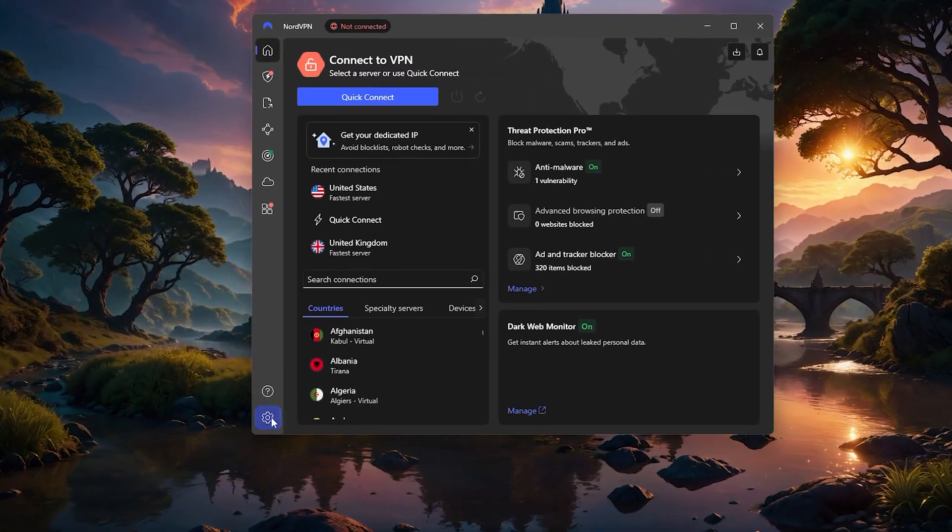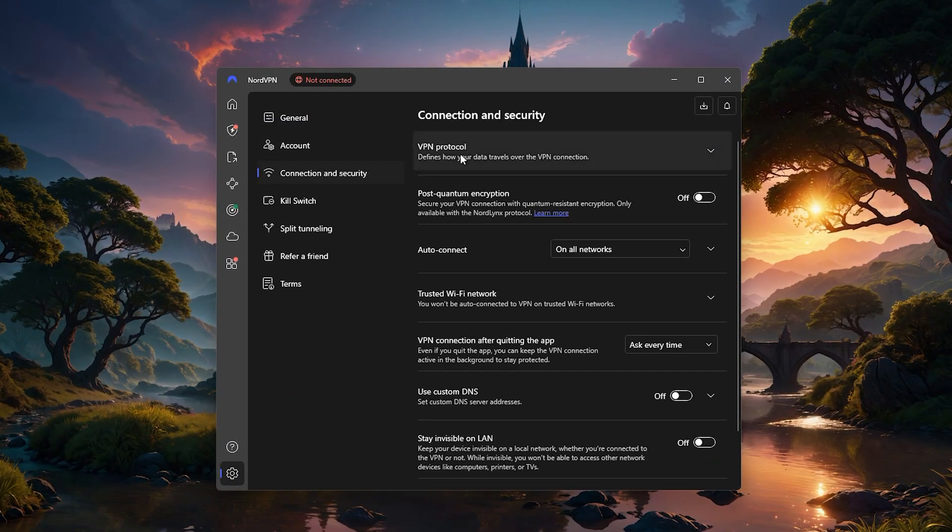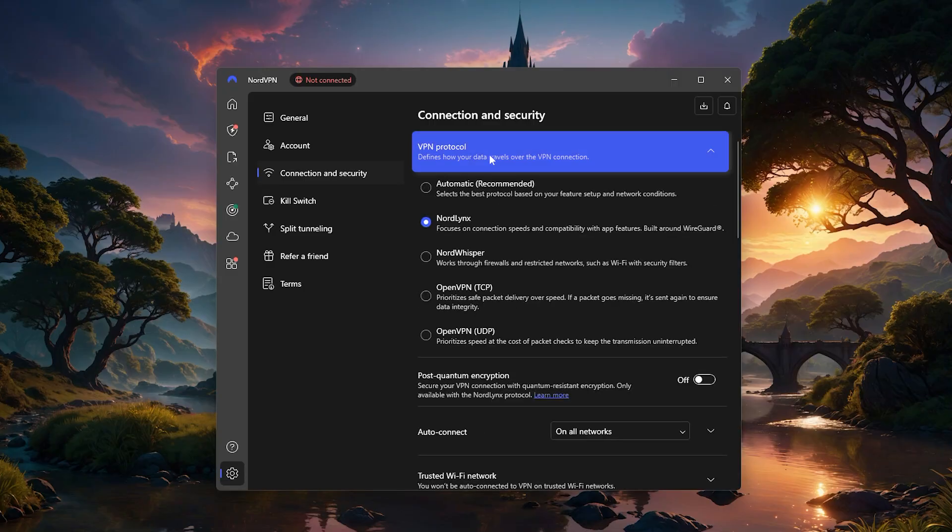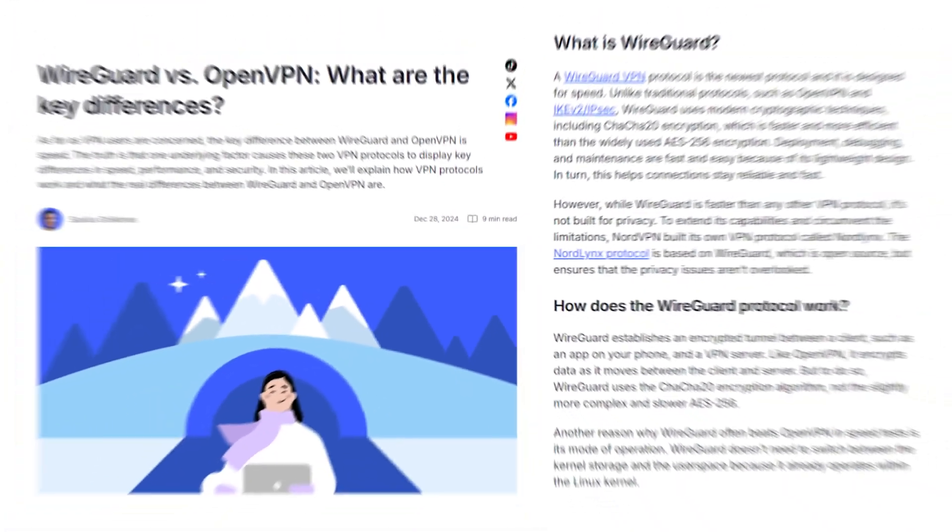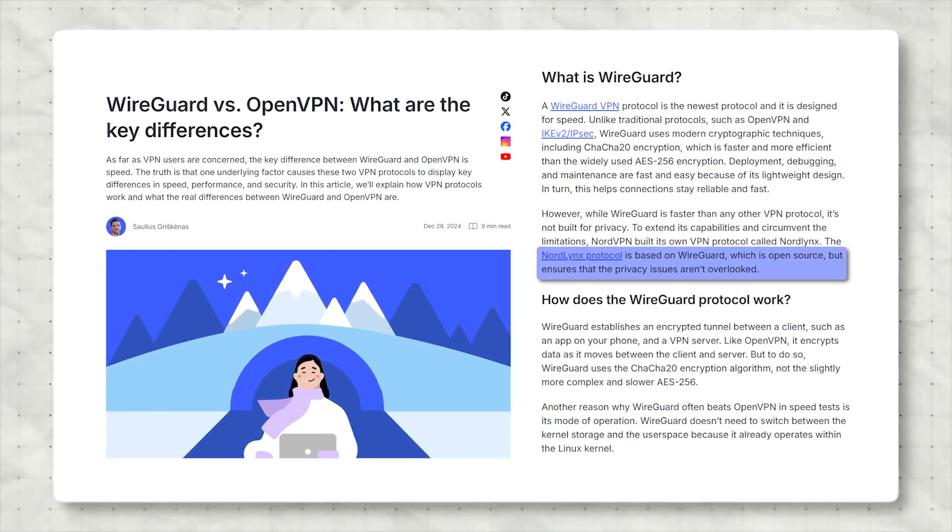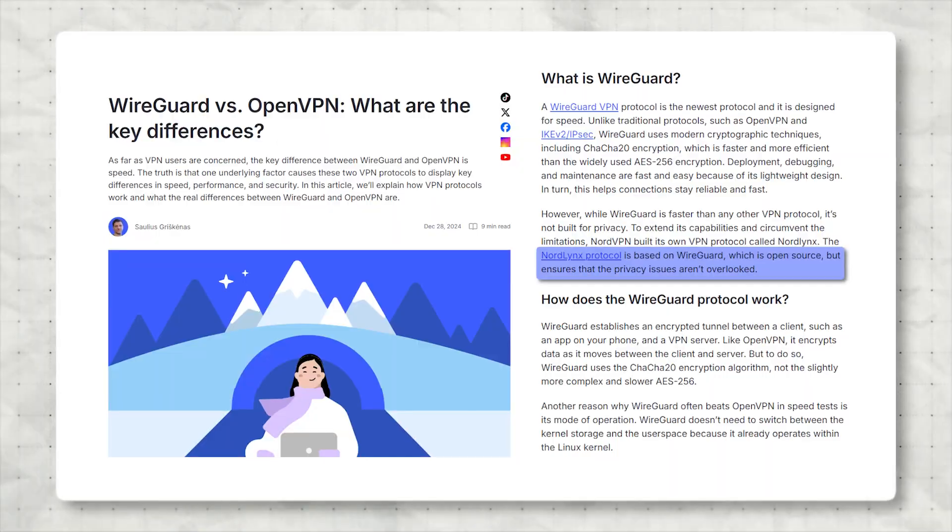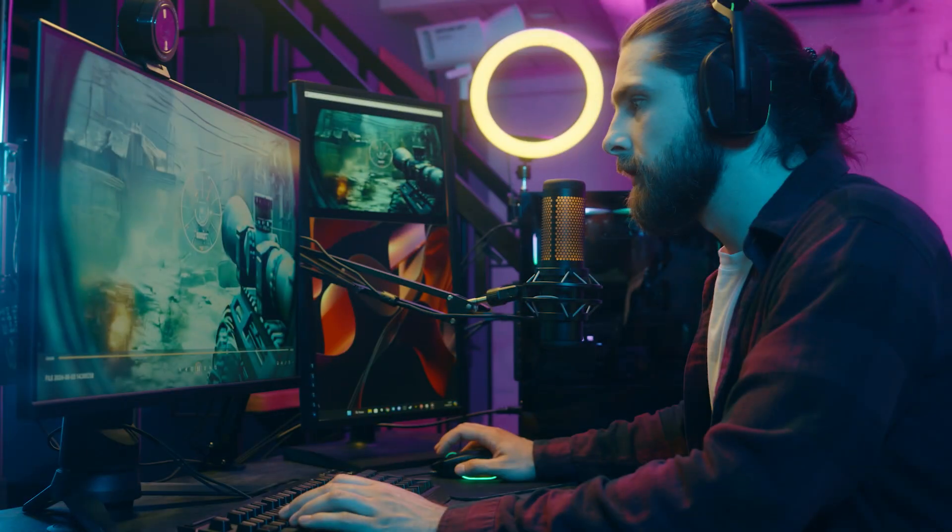With NordVPN, head into Settings, then Manage VPN Connection, and under VPN Protocol, select NordLynx. This protocol is also based on WireGuard and is usually the best balance of security and performance for gamers.